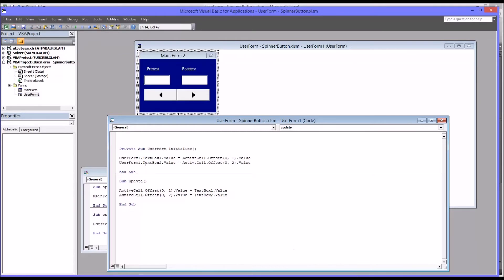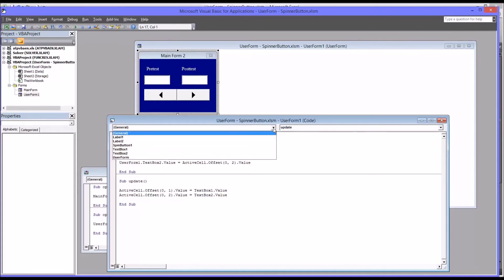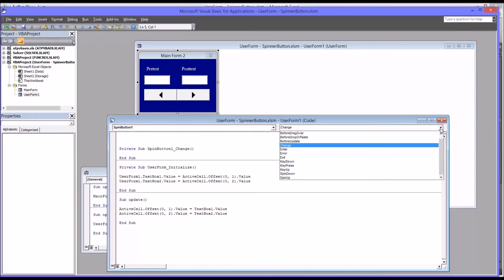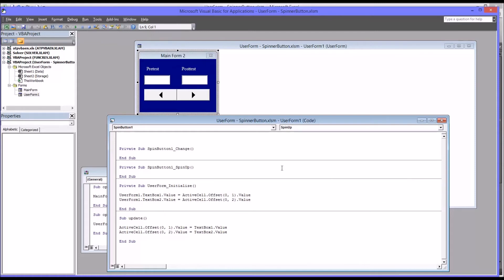So now I want to add the subroutines that are activated when the spinner button is clicked up or down. So I'm going to select spin button one, which is that control there. And of course, the default is change. First, I'm going to add spin up. And the first thing I'm going to do is call update. That has to occur first because we want to update before we do anything else. And to call one subroutine from another, it's just call. So it's call update.